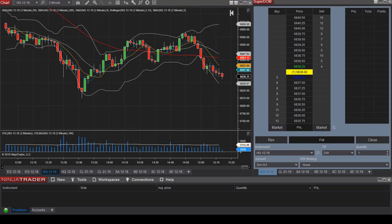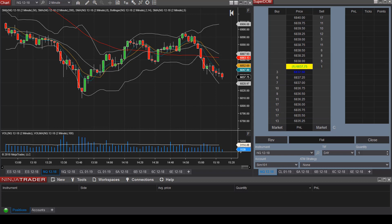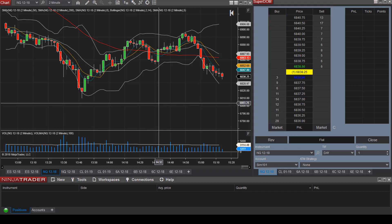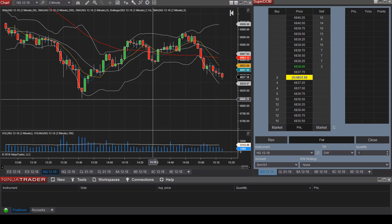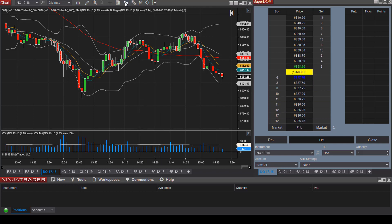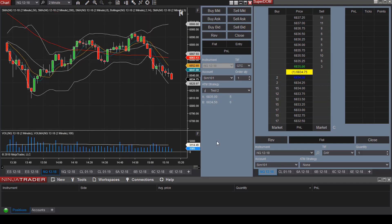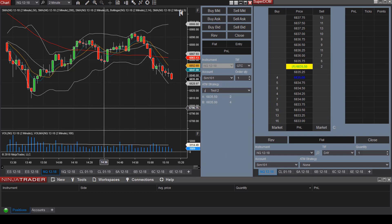Now let's get into the most exciting aspect of the platform: how to place trades. You can place trades by utilizing the Superdome or you can use the Chart Trader. I personally like using the Chart Trader. To access it, come up to the top and select Chart Trader. Now we have the ability to place orders right within the same window as our chart.